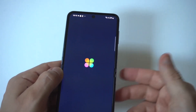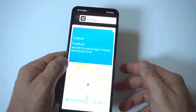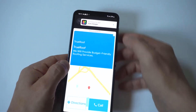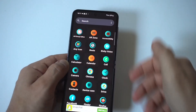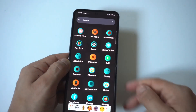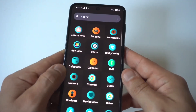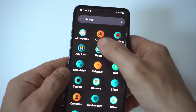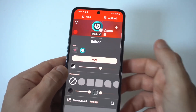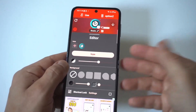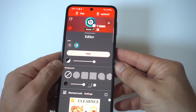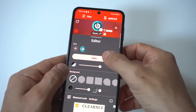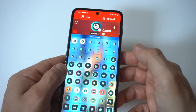Once you've installed it, you're going to want to open it. We have an ad pop-up, but right at the top here we click OK. The first app I'm going to use as an example is going to be the Beats app. When you click on any of the apps you have installed on your phone, you're going to see all these different options.